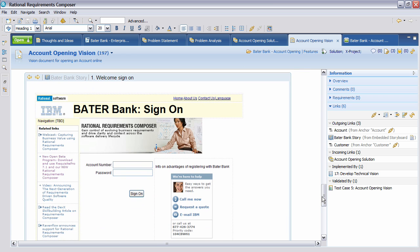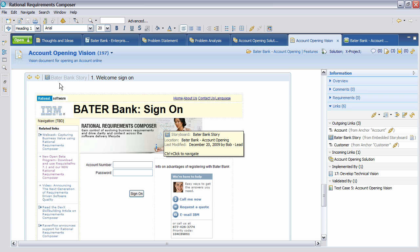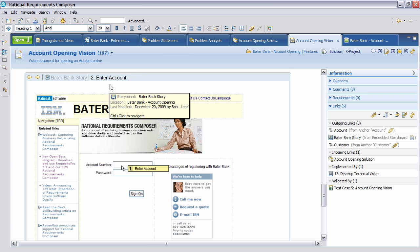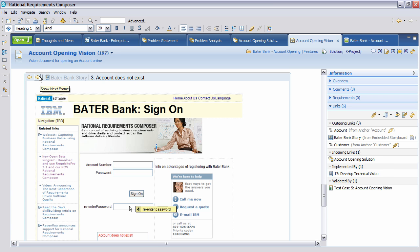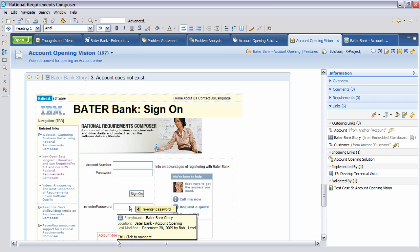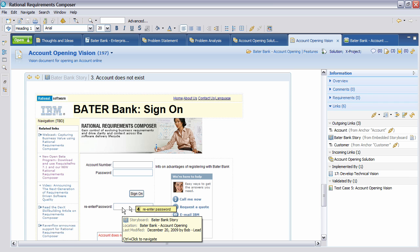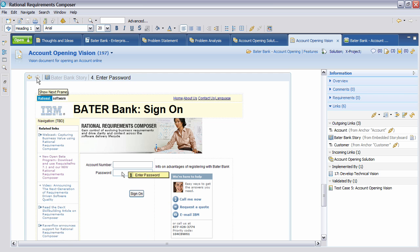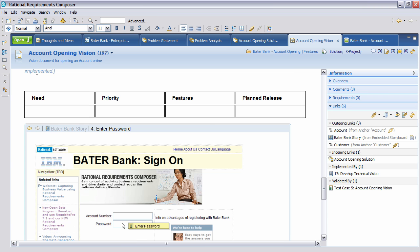...is the ability of actually having a storyboard. And you'll see here, part of the solution we have is a storyboard. Rational Requirements Composer allows us to navigate the various frames of this storyboard and to see this in place of the document. You'll see that as we enter the account information, the information is recorded here. If we step to the next frame, what happens if the account doesn't exist? There is an error message and may be requested to re-enter the password. And then we continue until we can actually enter the account.